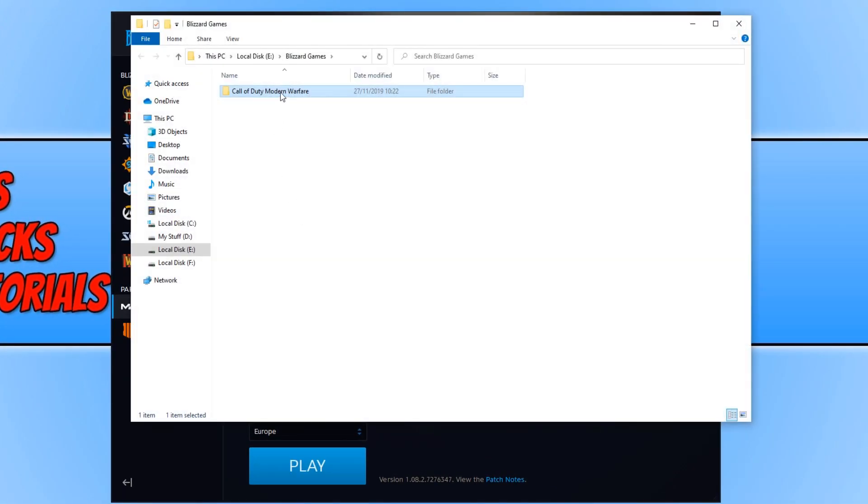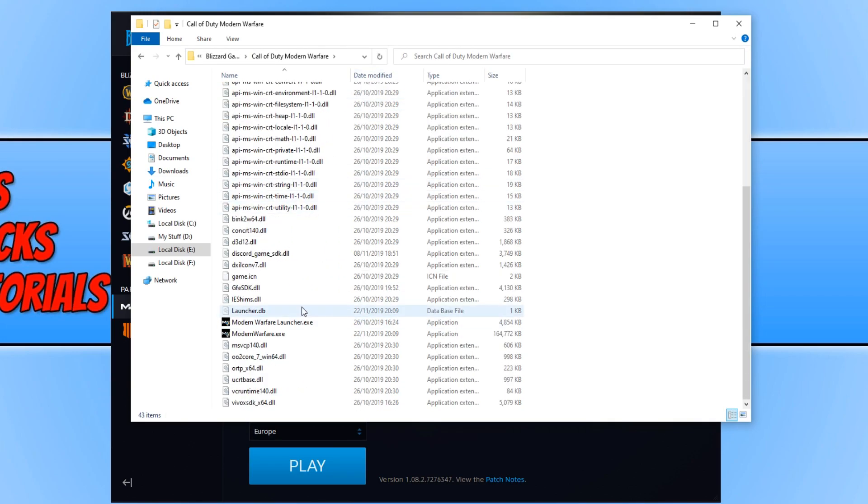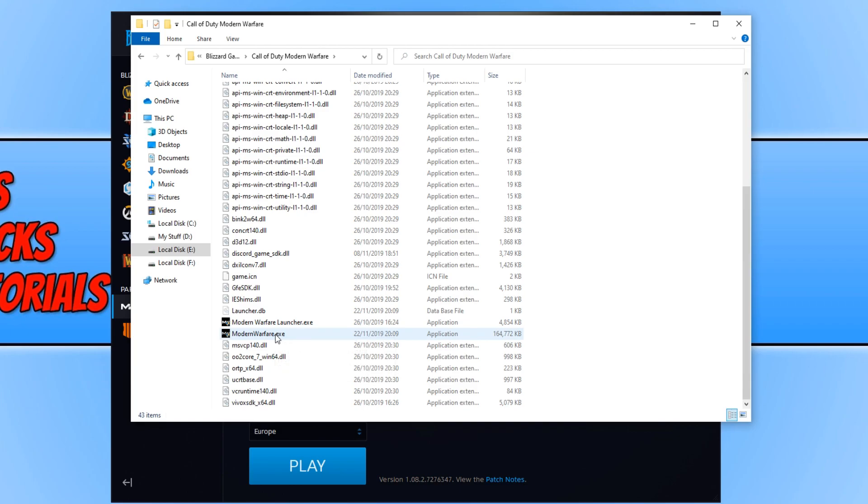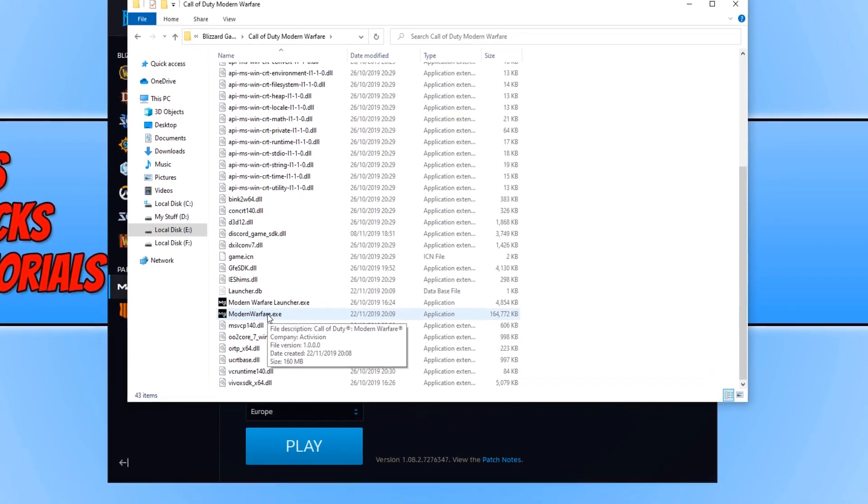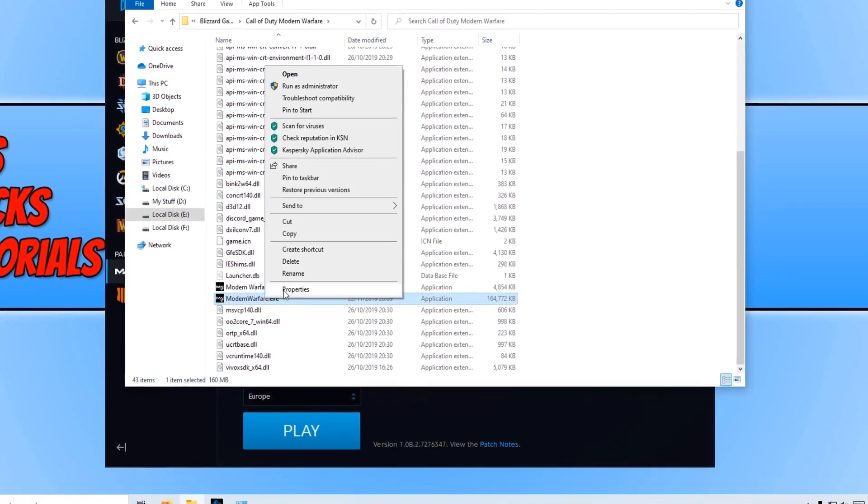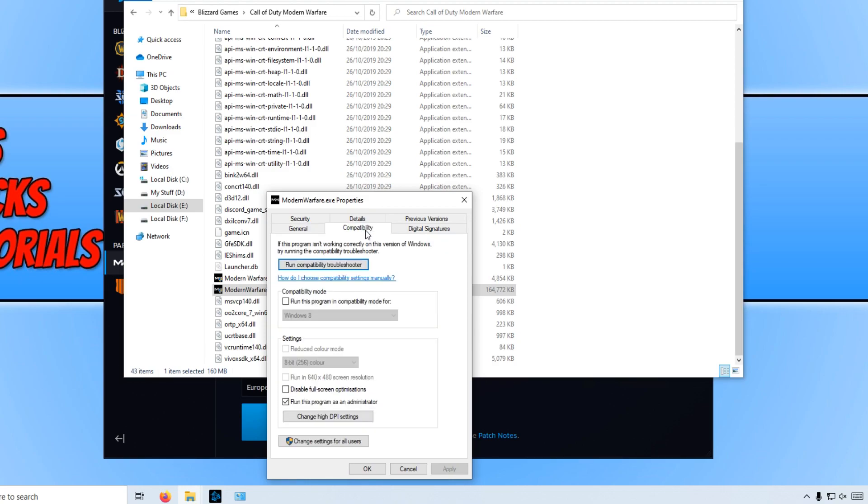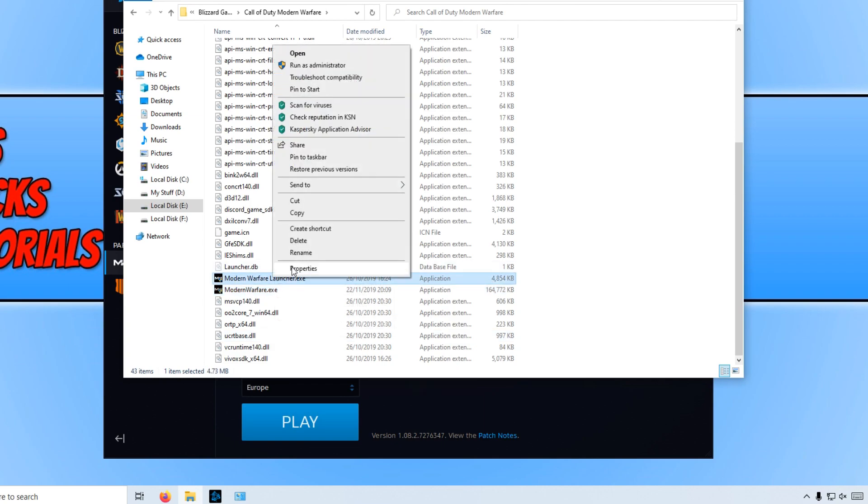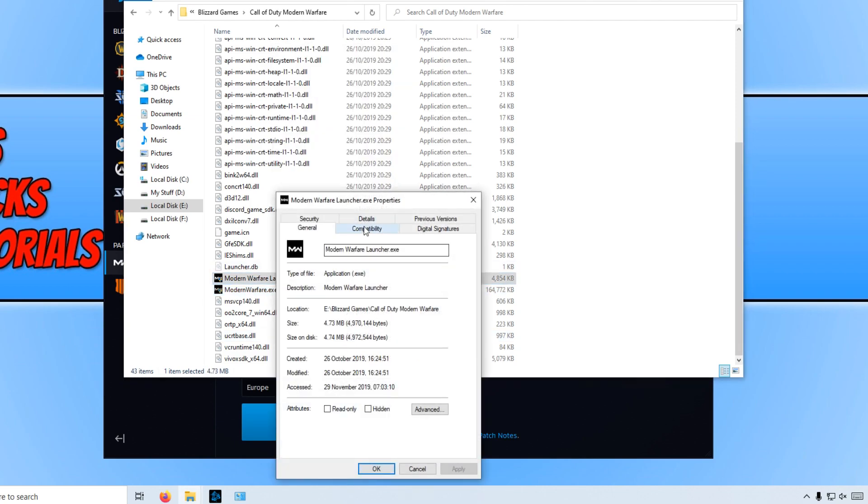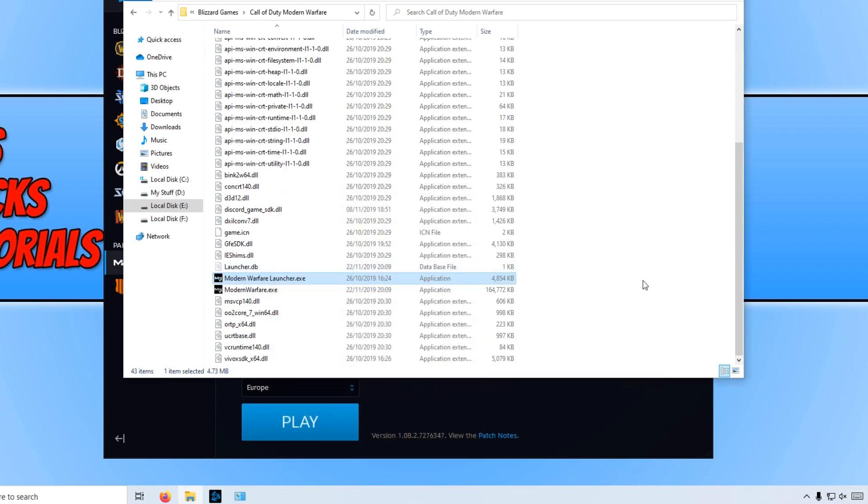You now need to go into the Call of Duty Modern Warfare folder and scroll down until you find the .exes. We now need to right click on both .exes and go to Properties, then go to Compatibility and simply disable the full screen optimizations and press Apply and OK. You need to do this on the launcher as well. Once you have done that, you can now go ahead and boot up Call of Duty and see if that fixed your problems.